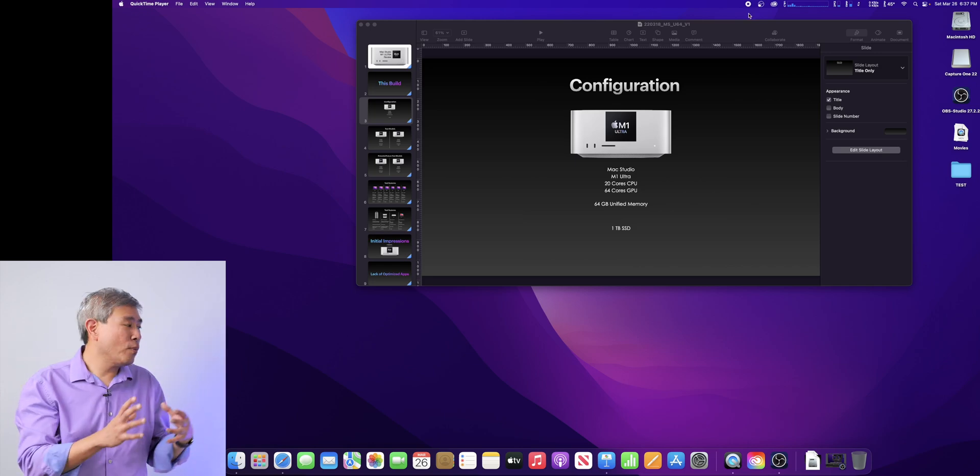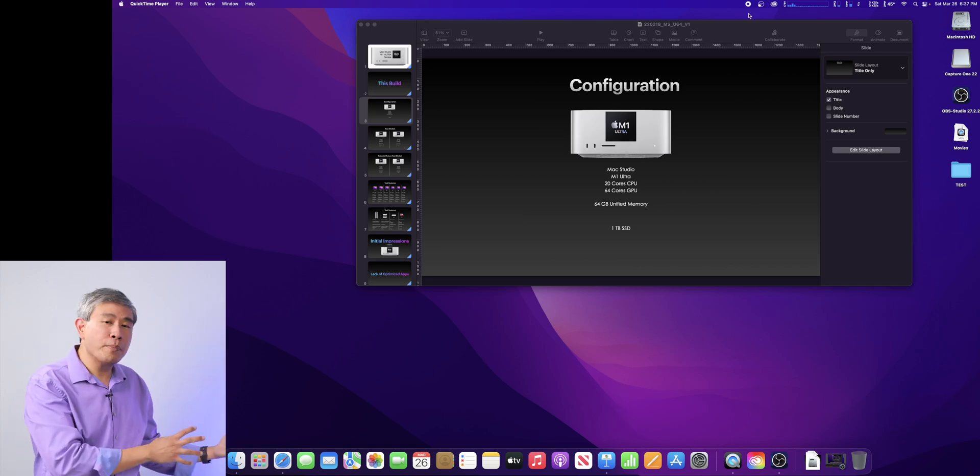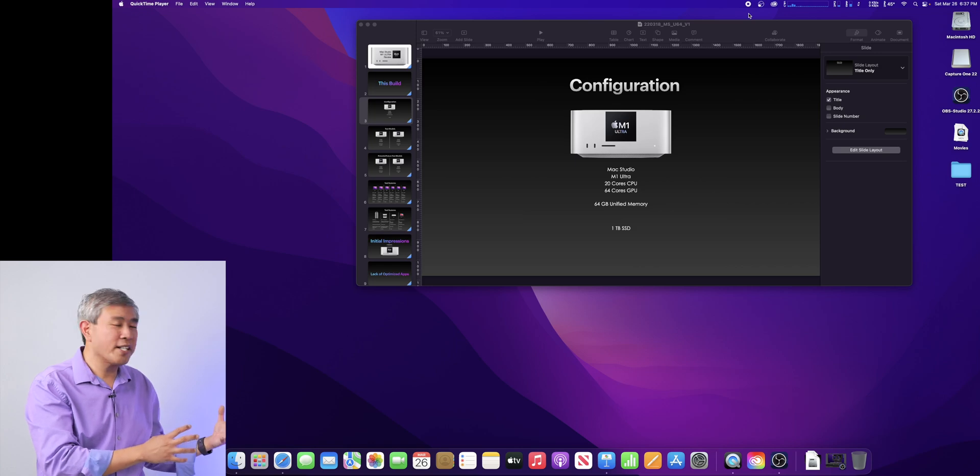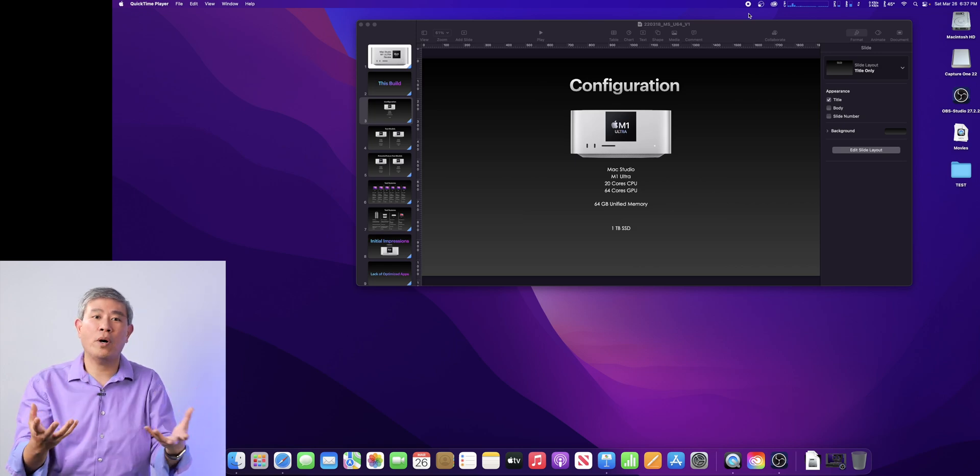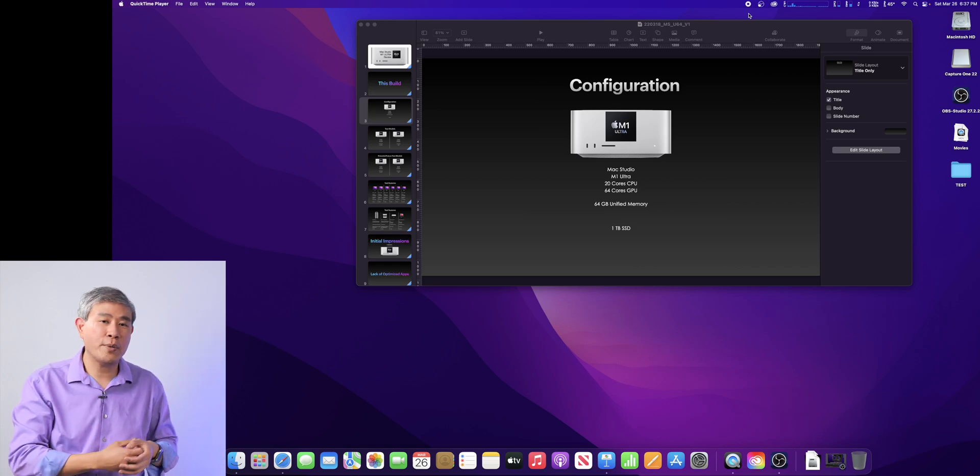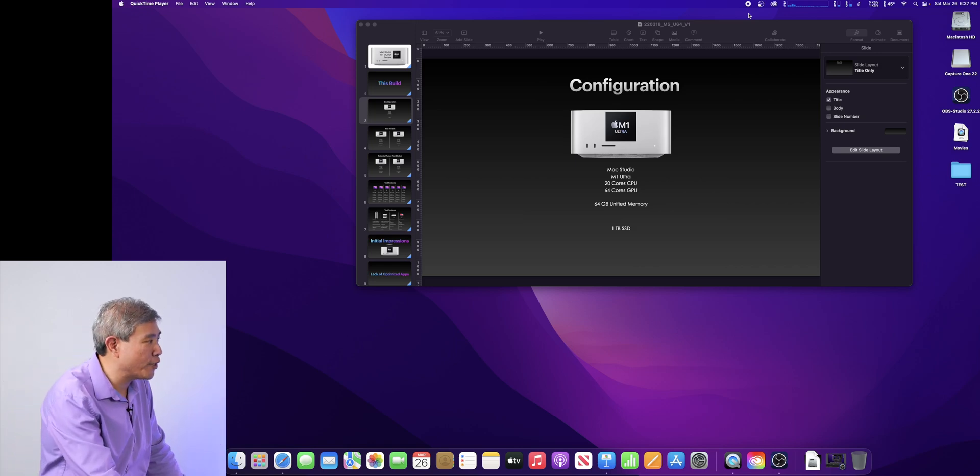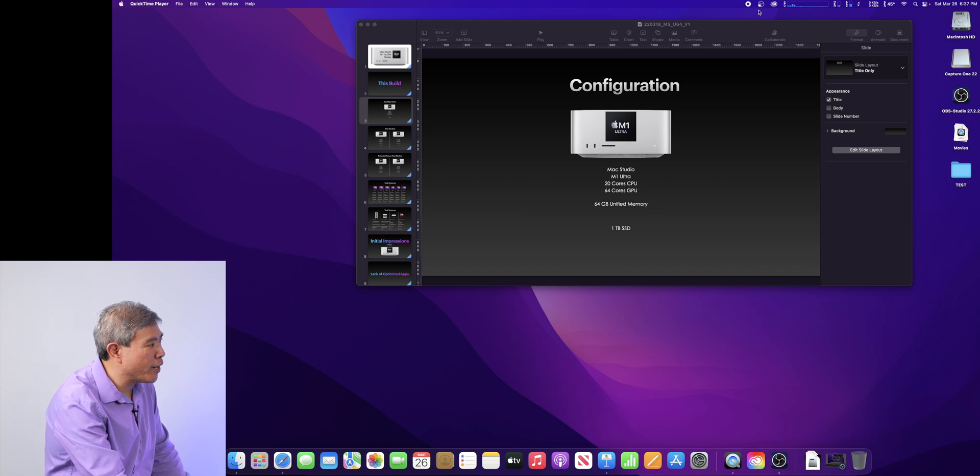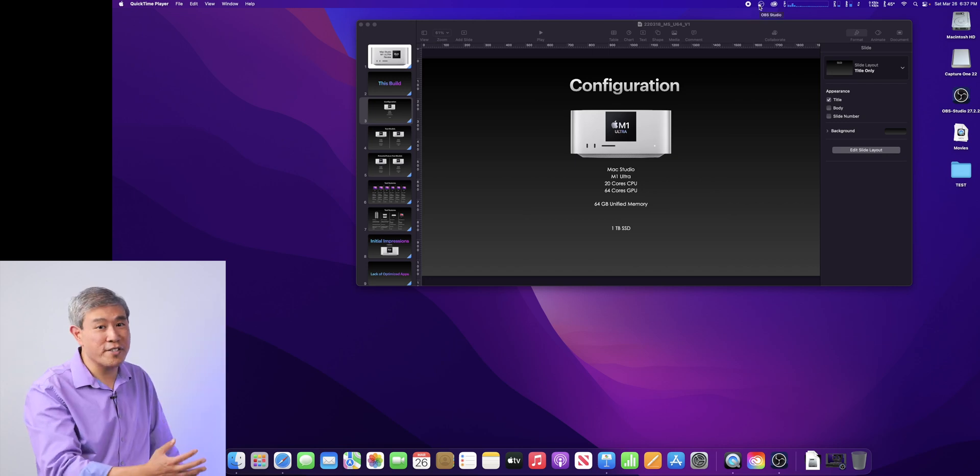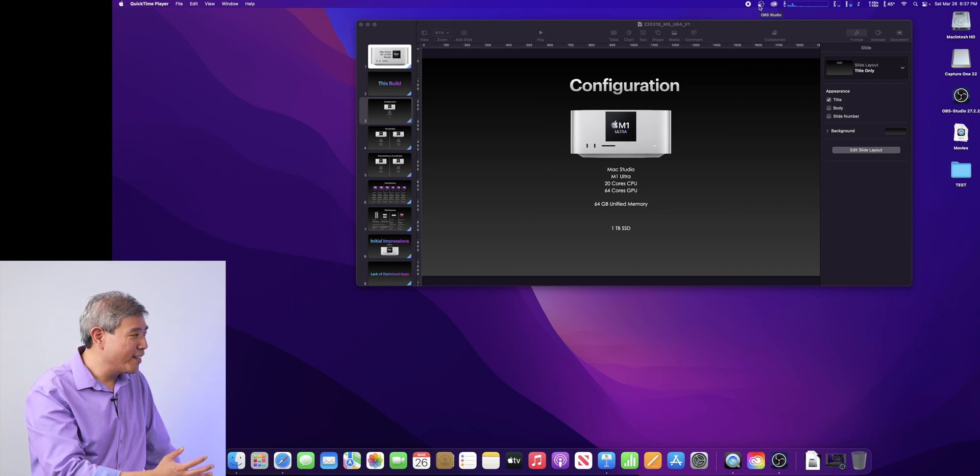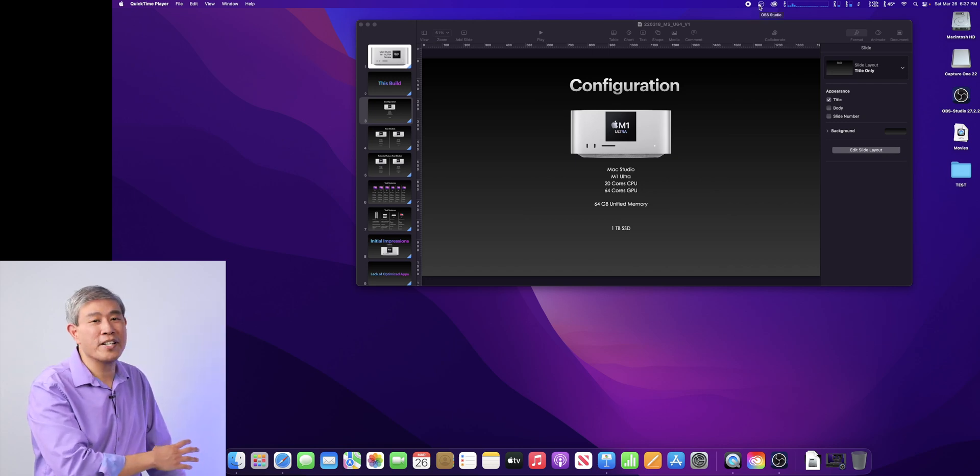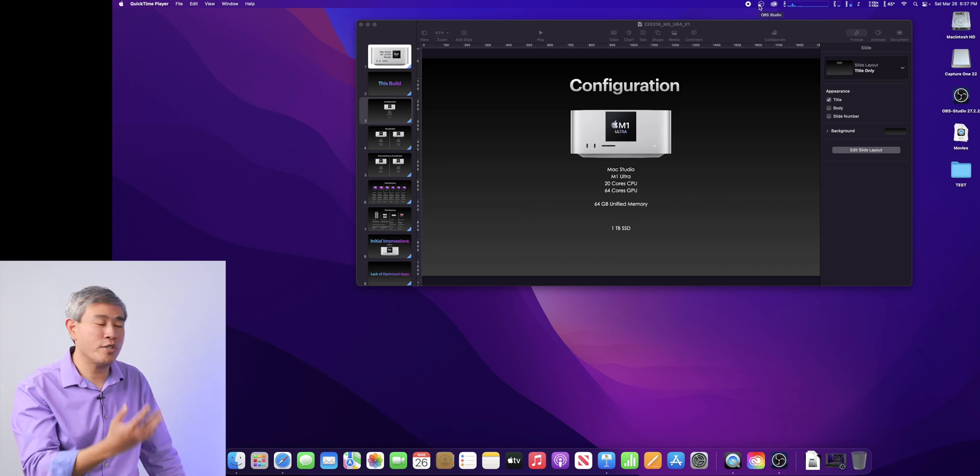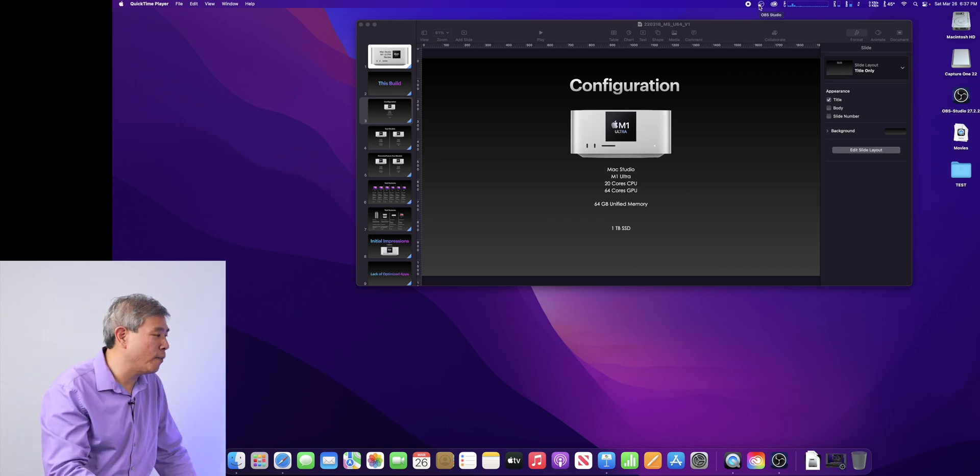Now, the reason why I'm using another program to do this recording and not just QuickTime is because I want to show you guys the QuickTime interface that I'm using right now. So, the other program that's running on top and doing all the other recordings in addition to QuickTime right now is OBS Studio, which works fairly well.